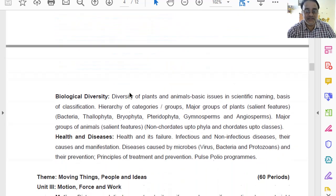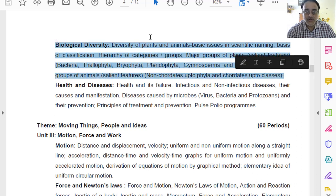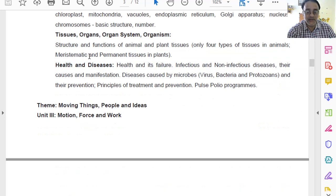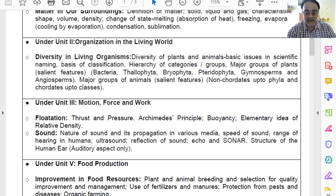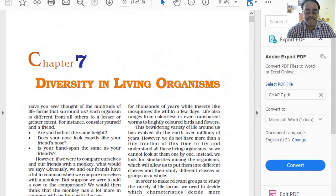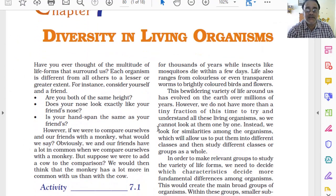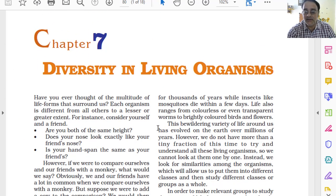Now we move towards the next chapter — Biological Diversity. This entire chapter has been deleted; it is not in the revised curriculum, and it is mentioned in the deleted syllabus as well. Chapter number 7 — Diversity in Living Organisms — has been deleted.